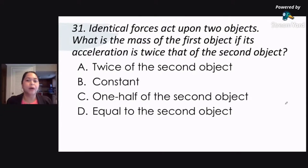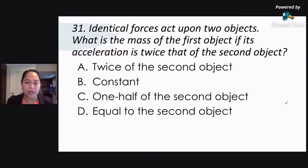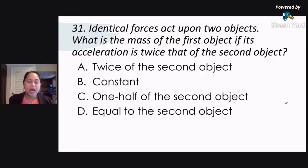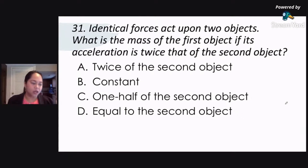Identical forces act upon two objects. What is the mass of the first object if its acceleration is twice that of the second object? This is in science, it's part of physics. Is it letter A, twice of the second object; letter B, constant; letter C, one-half of the second object; or letter D, equal to the second object?